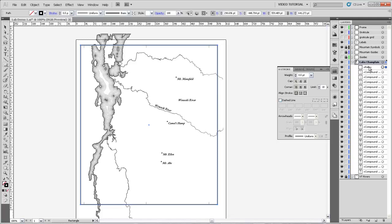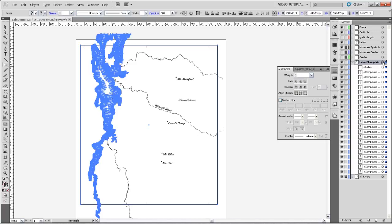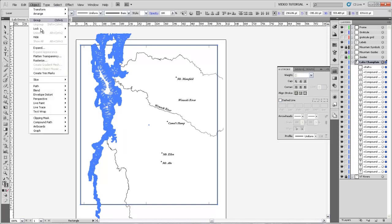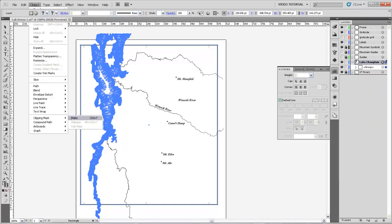Now I've got this new rectangular path in this layer, and it's important that it's the topmost object in that layer, because when I go to make a clipping mask, the terms are synonymous, it's going to use the topmost object in the layer as the mask. So now all I have to do is select all of these objects by selecting the whole Lake Champlain layer, and come up to Object, Clipping Mask, and Make.